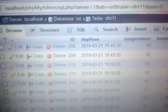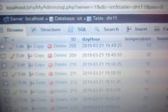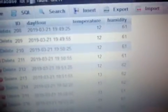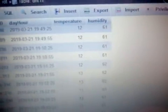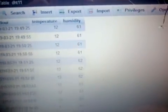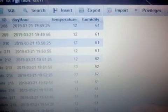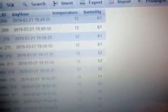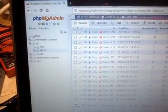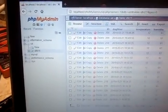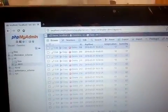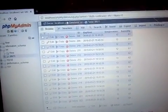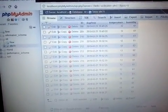You can see the day and time, temperature, and humidity shown in the PHPMyAdmin web database environment.